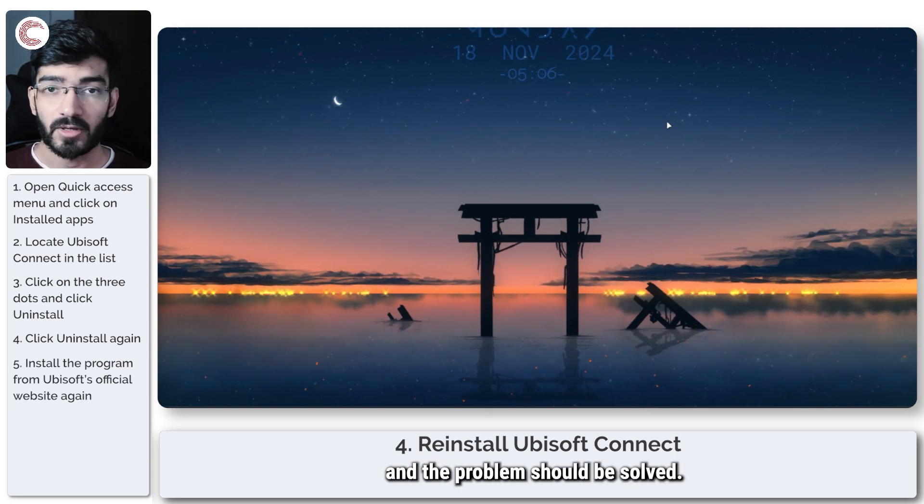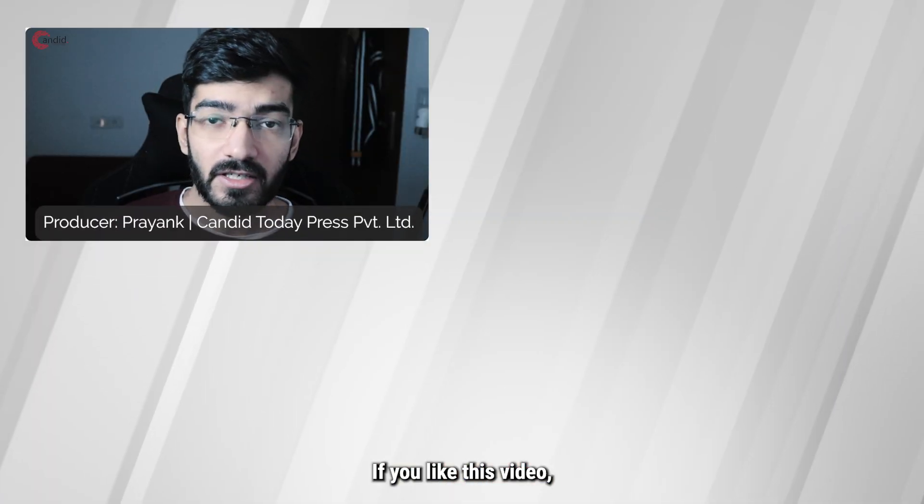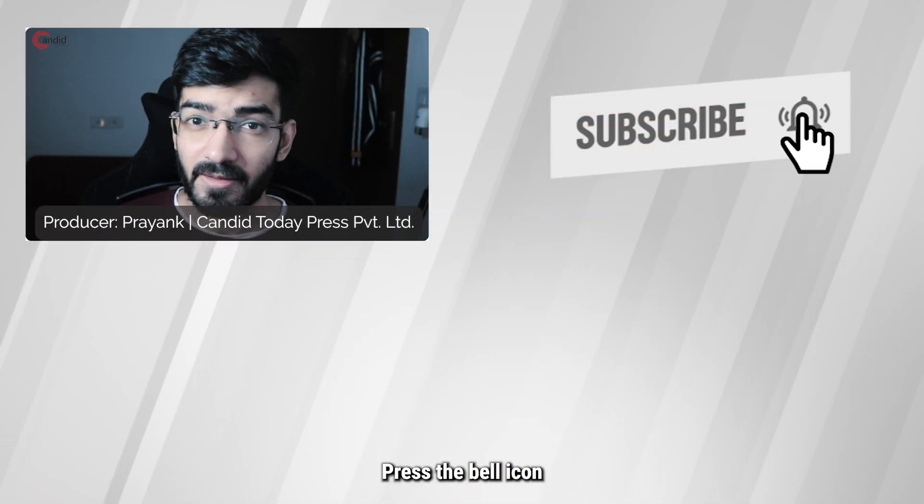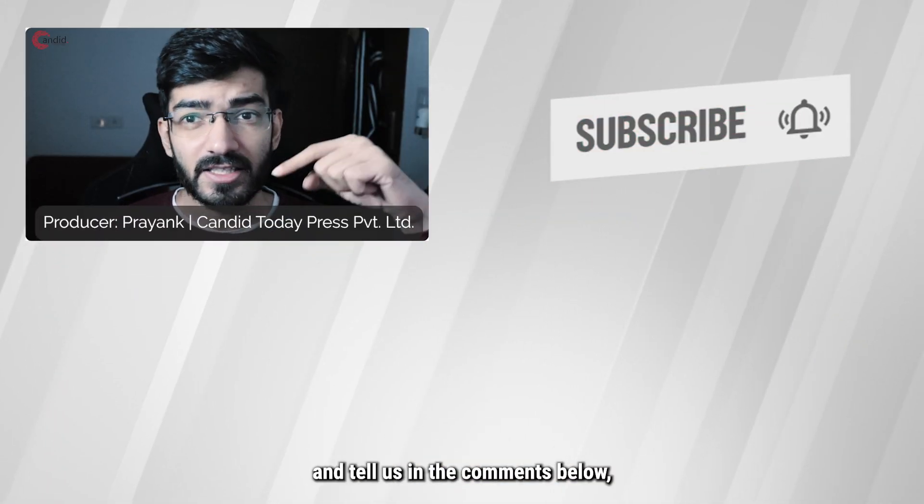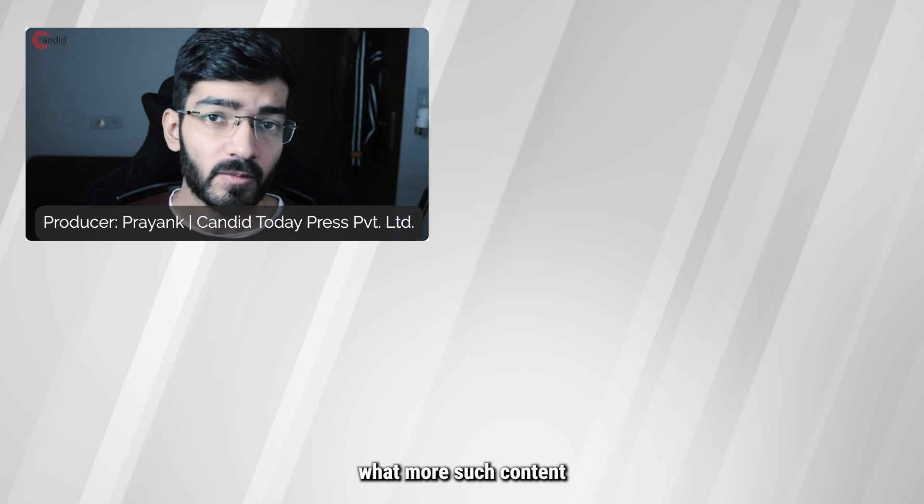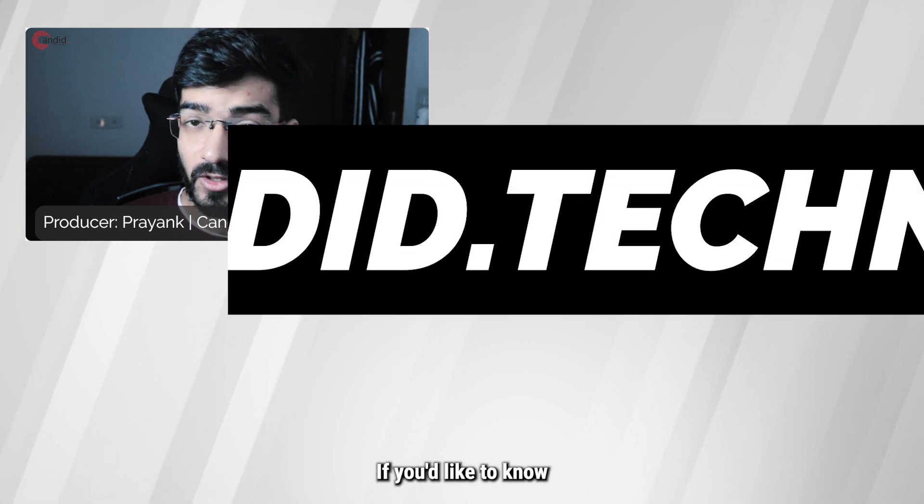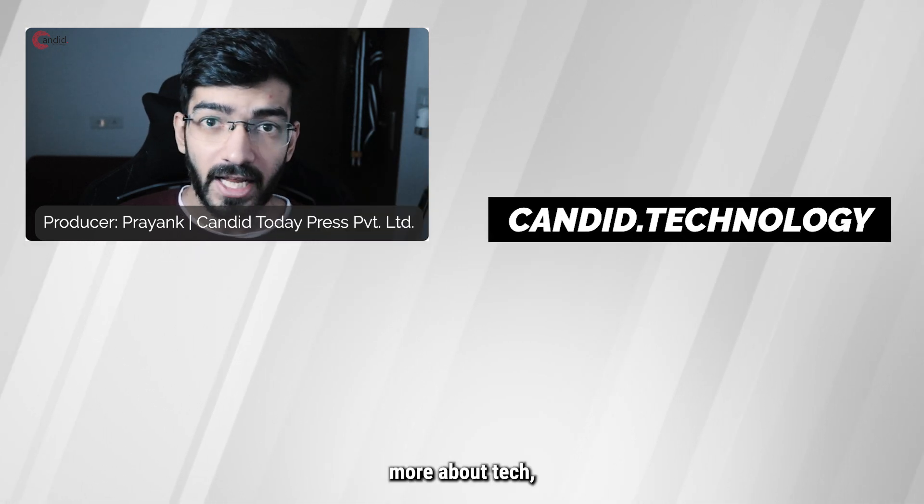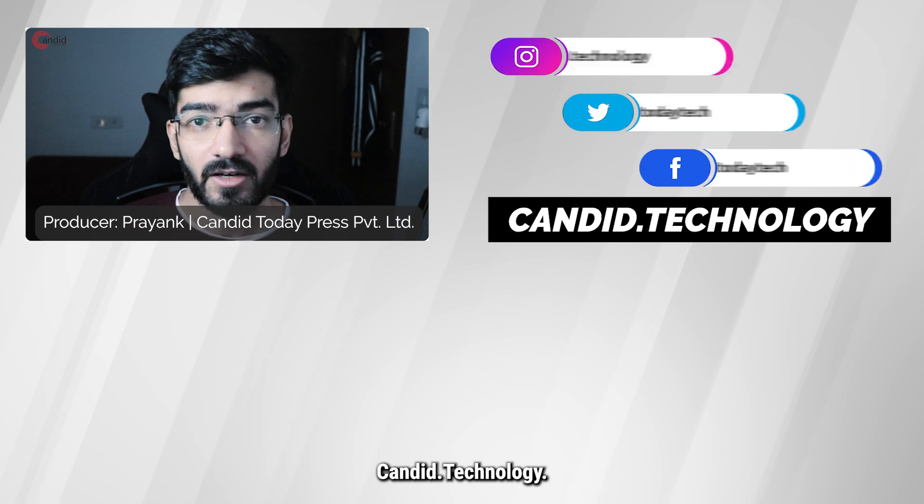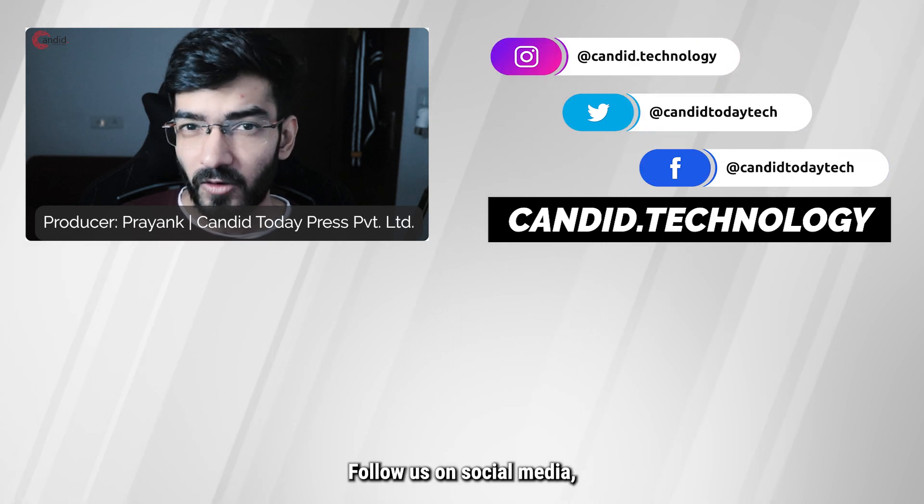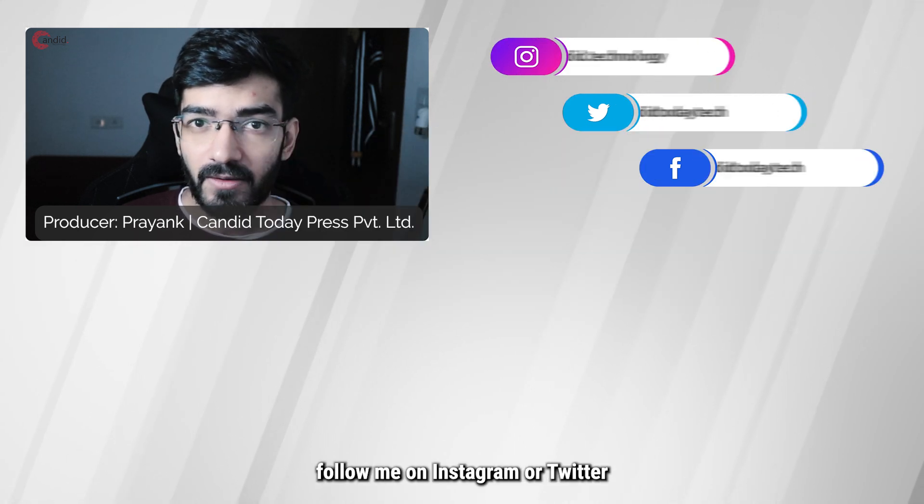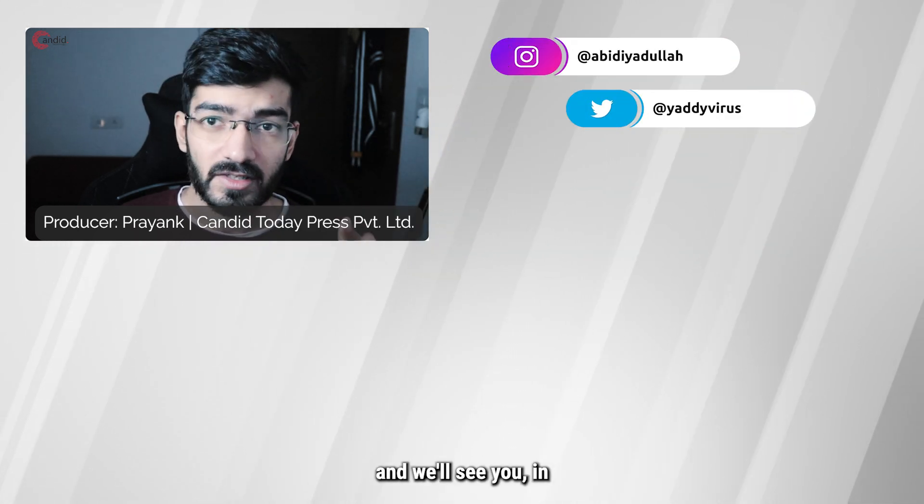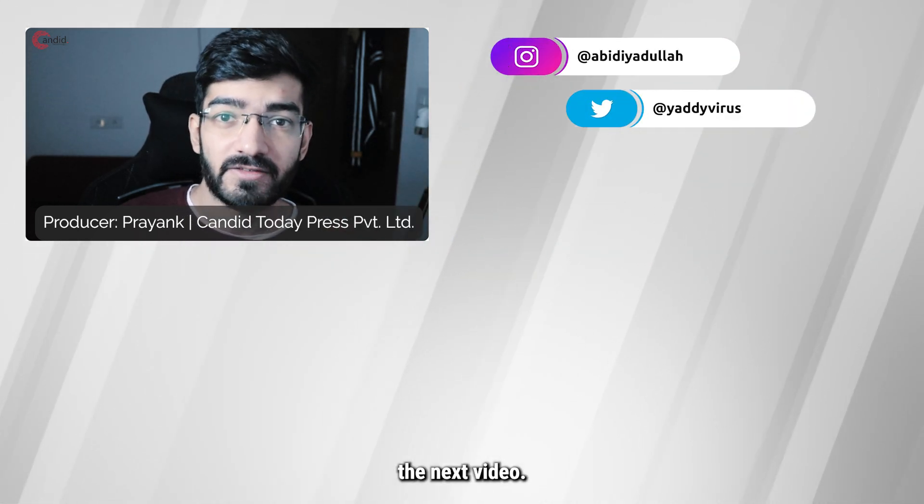If you like this video, consider subscribing, give us a thumbs up, press the bell icon, and tell us in the comments what more content we can make for you. If you'd like to know more about tech, visit our website candid.technology, follow us on social media, and we'll see you in the next video.